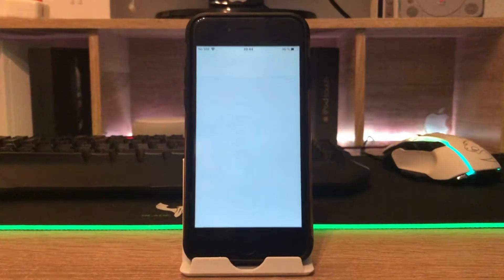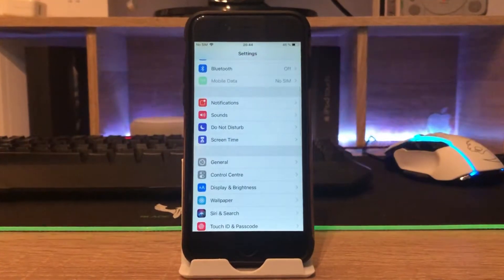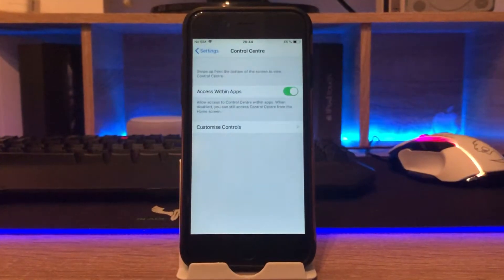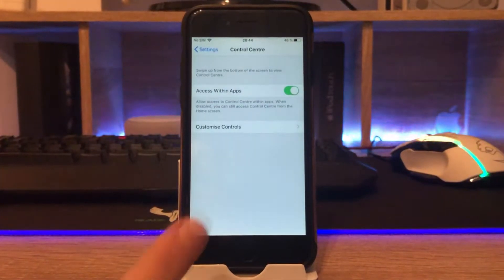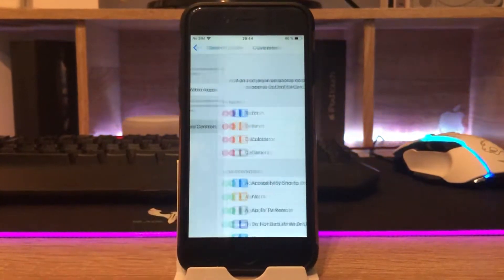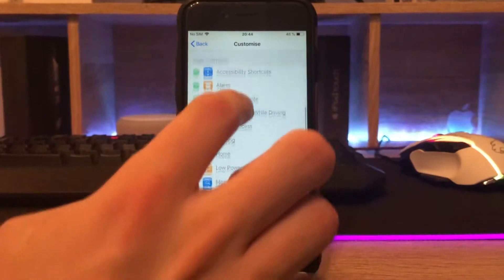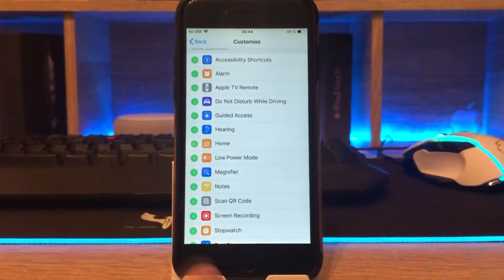The first thing you have to do is to open up your settings and go to Control Center. Then you click on Customize Controls, search for Screen Recording and hit the little plus.